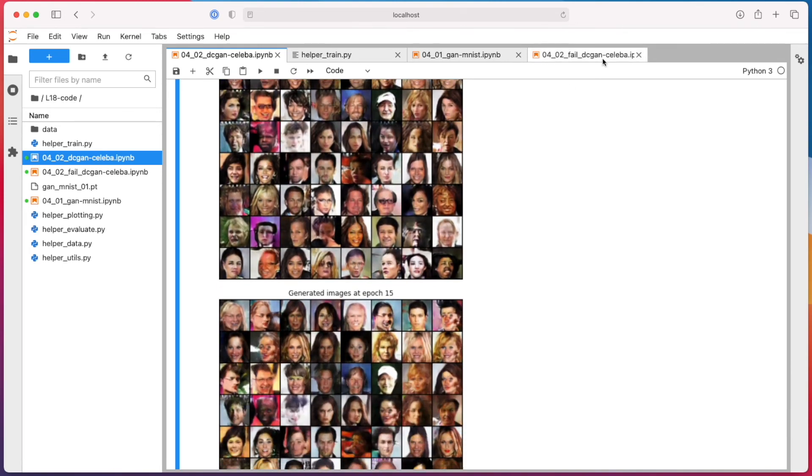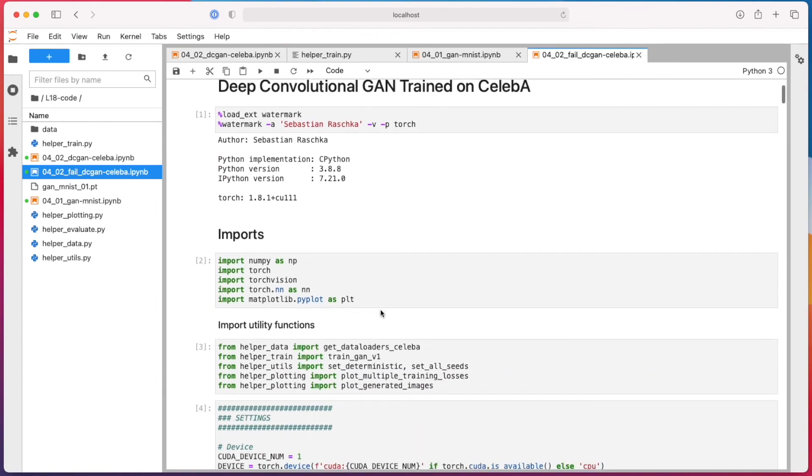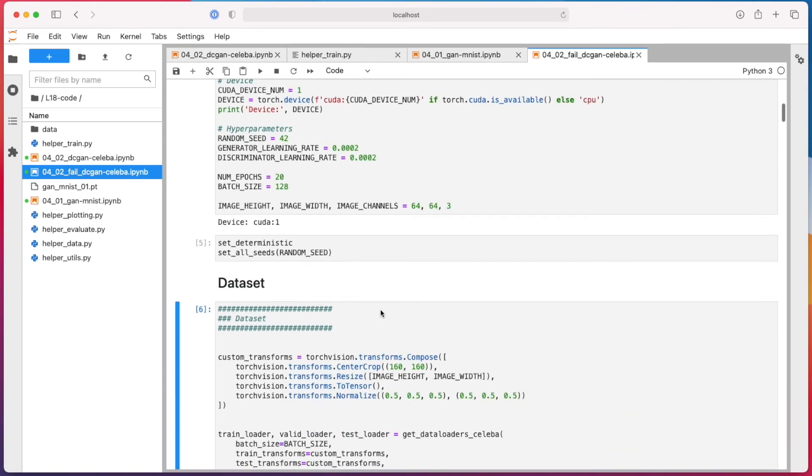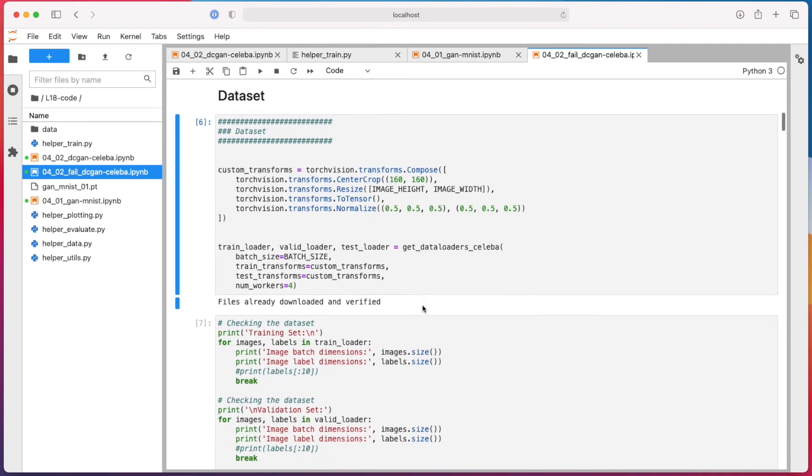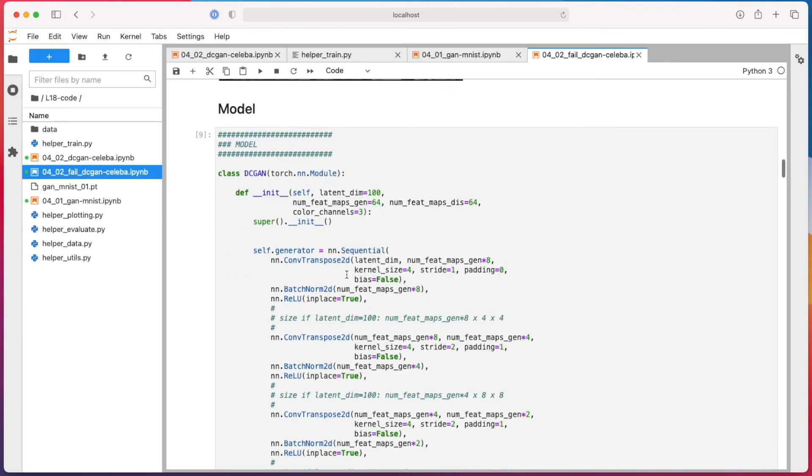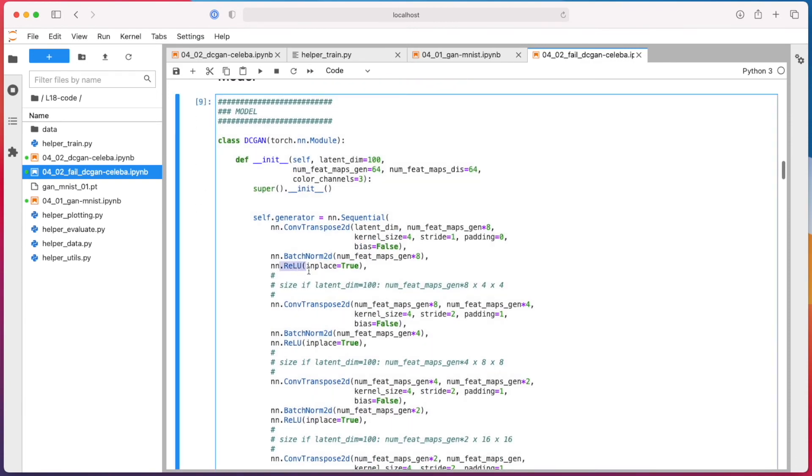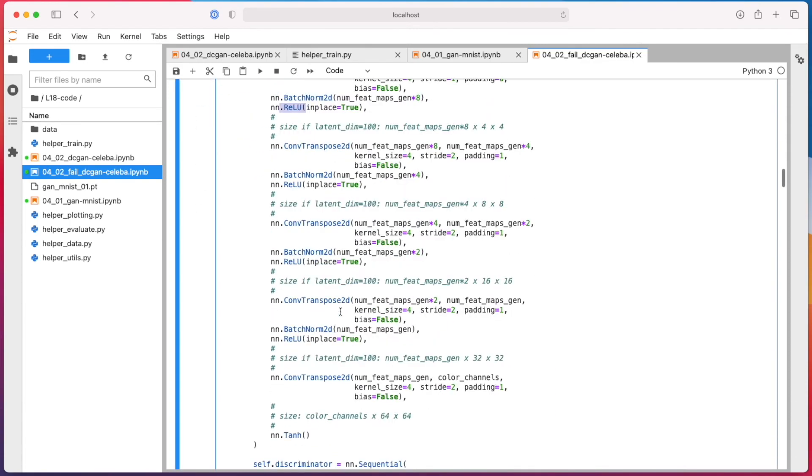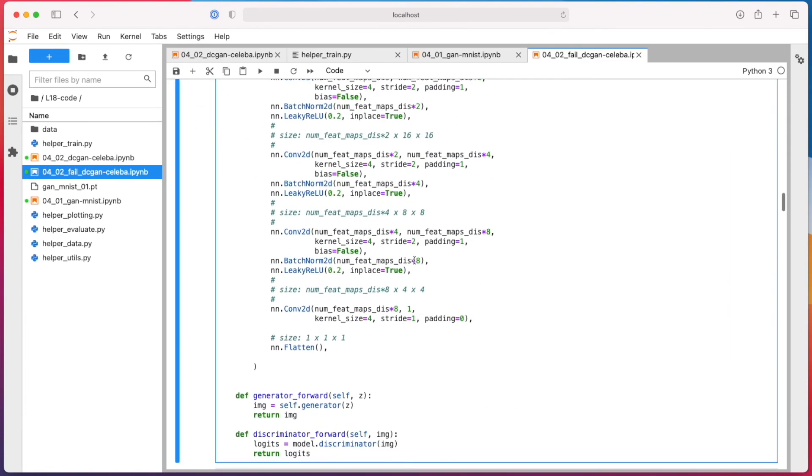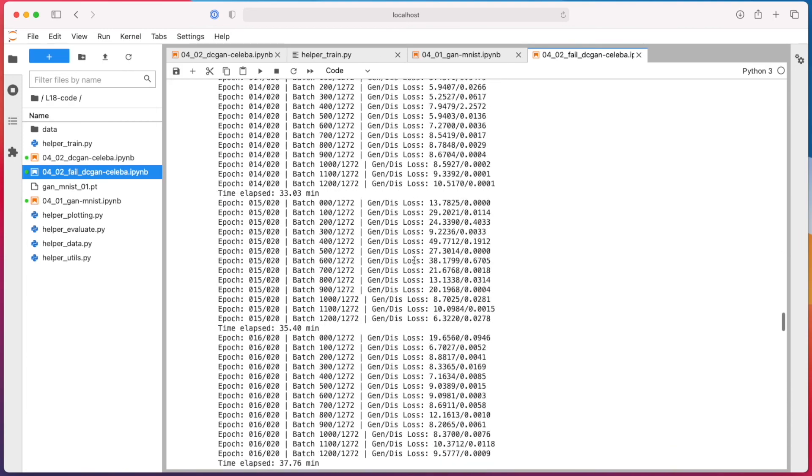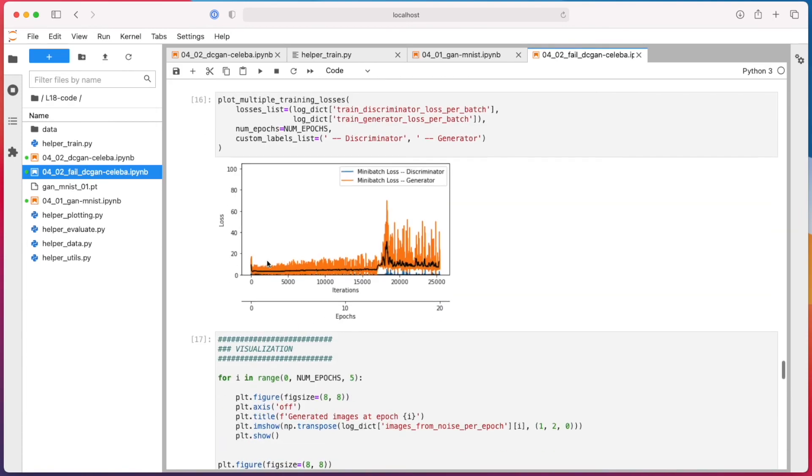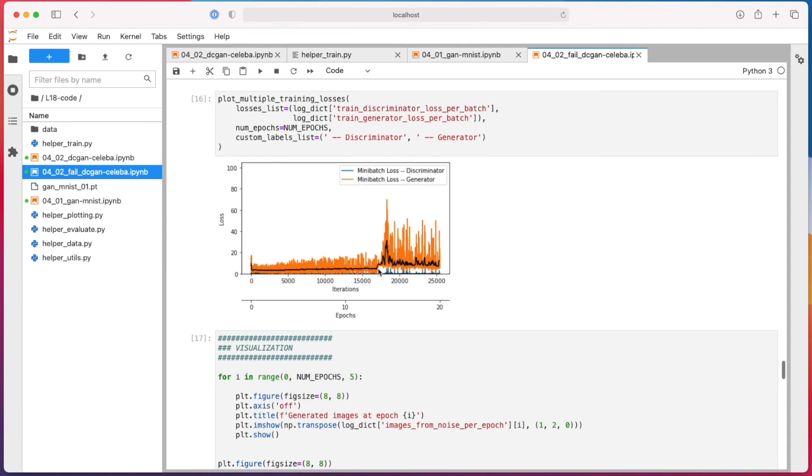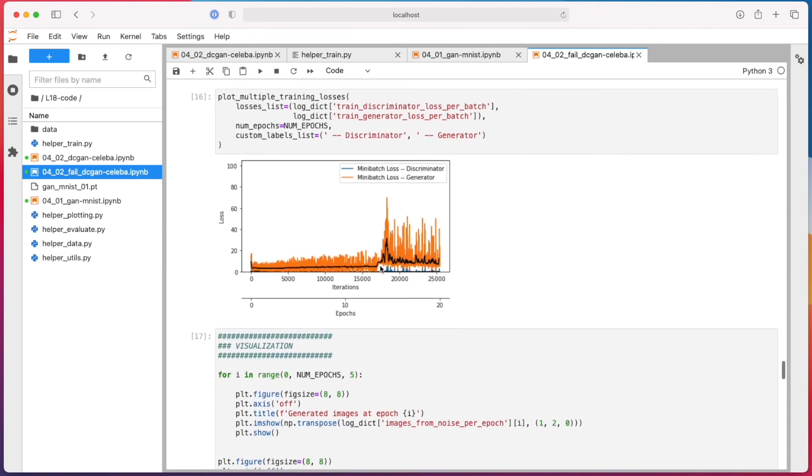Actually I just wanted to show you one that actually failed. So the difference between the one I just showed you and this one is only that here I initially had a regular ReLU. And when I trained it with a regular ReLU, it was first going fine and then we had this huge spike here.